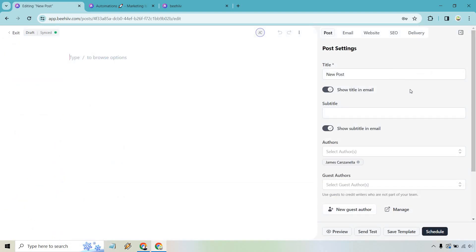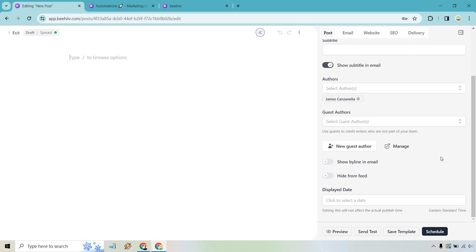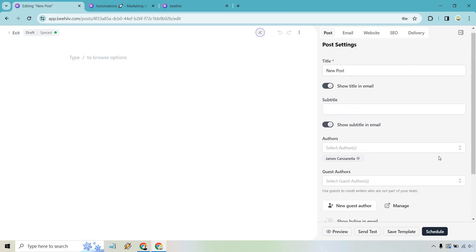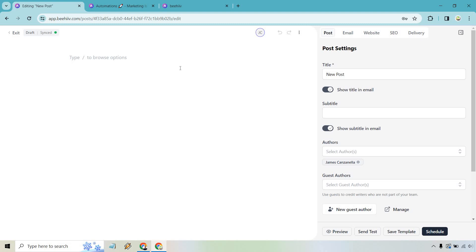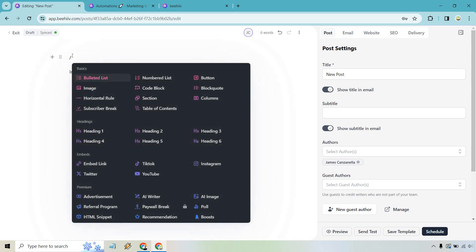I'm going to quickly go through and walk you through the process just to show you how easy it is to do. As you can see, everything on the right is going to be like the title of it so we know what to save it as. We have subtitles, authors, if you want to use a guest author, if you want to show bylines and emails, hide from feeds, and so on. Now, the reason why I say this is so easy: if you know how to type, and as long as you know how to hit the forward slash, you are going to be good to go here. So anytime you have your cursor here, this can be your intro, for example, and type whatever you want. Simple stuff, right? Now, let's say we want to add something fancy. All we have to do now is hit the forward slash. If you do that, you're going to get some of the main things that you can do here, like bullet list, images, headings, embeds, AI writers, AI images, boost, polls, you name it.